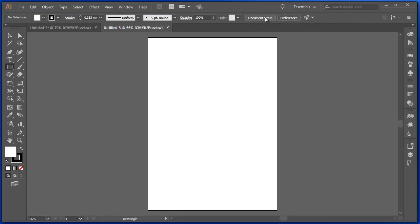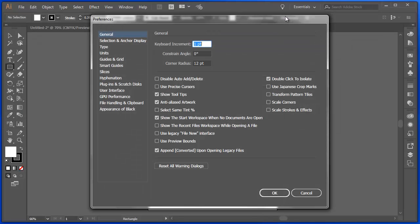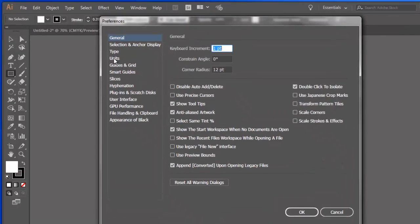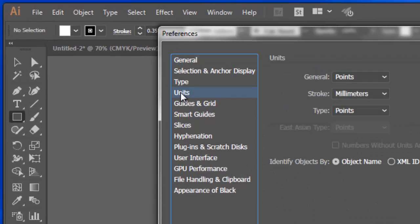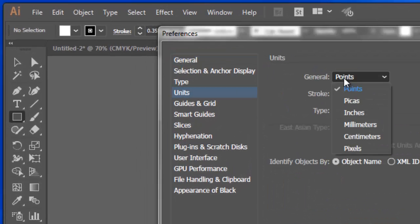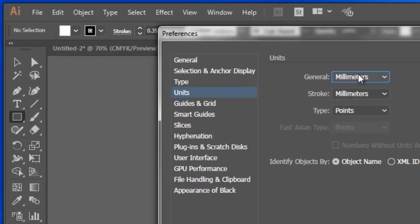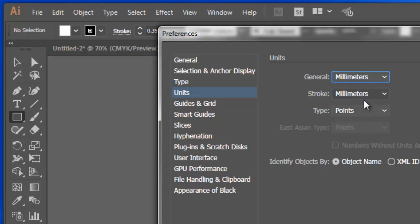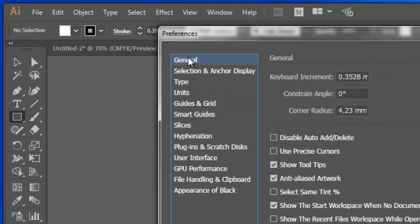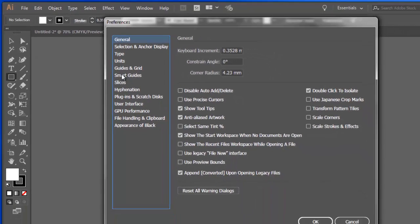I also have preferences. Now these are preferences for the whole of Illustrator. Usually when I'm using Illustrator, I print, so under the Units, I'm going to tell my measurements and everything to be in millimeters, not in picas or inches or points or pixels, but in millimeters. There are options here, lots of other options.